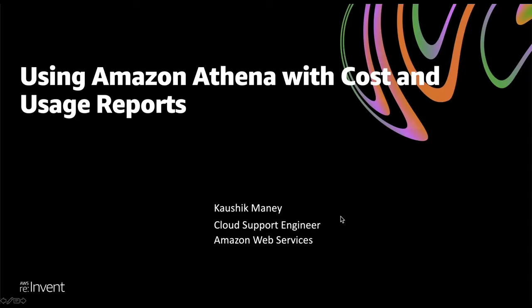Hello, everyone. My name is Kaushik, and I'm a Cloud Support Engineer from Big Data Team in AWS Support. Today, we'll be looking at how to set up and use Amazon Athena with AWS Cost and Usage Report.